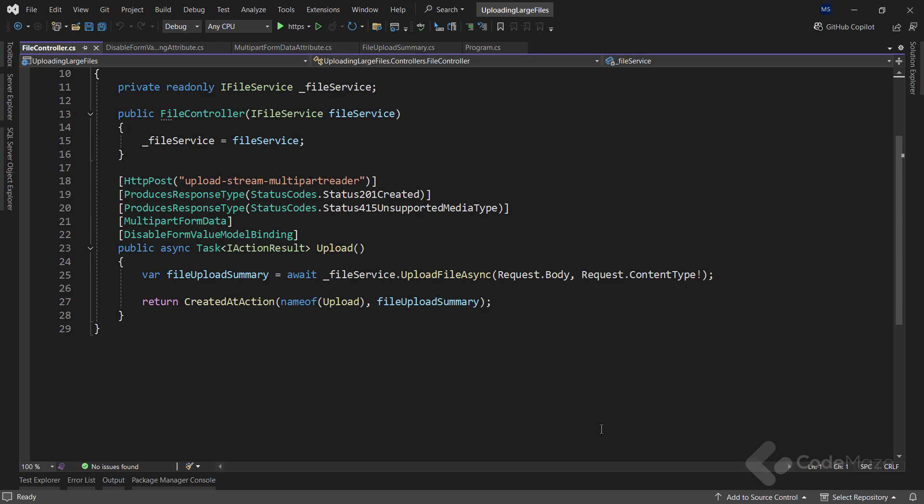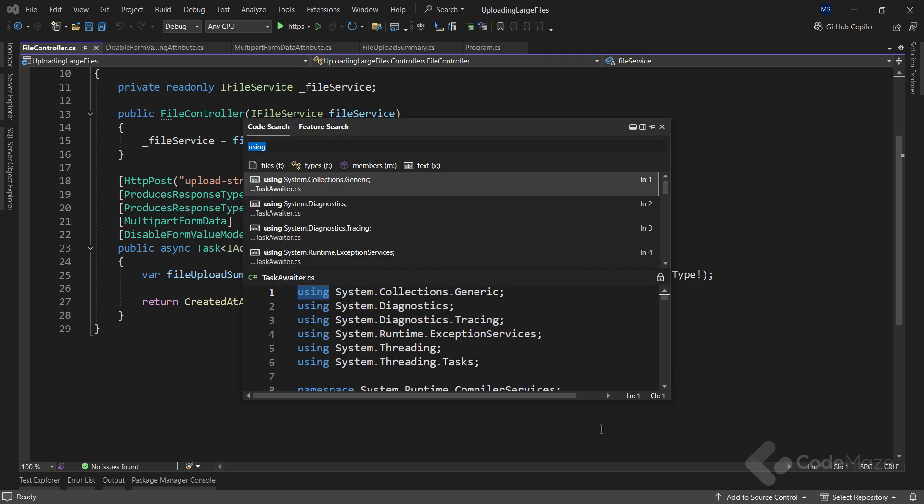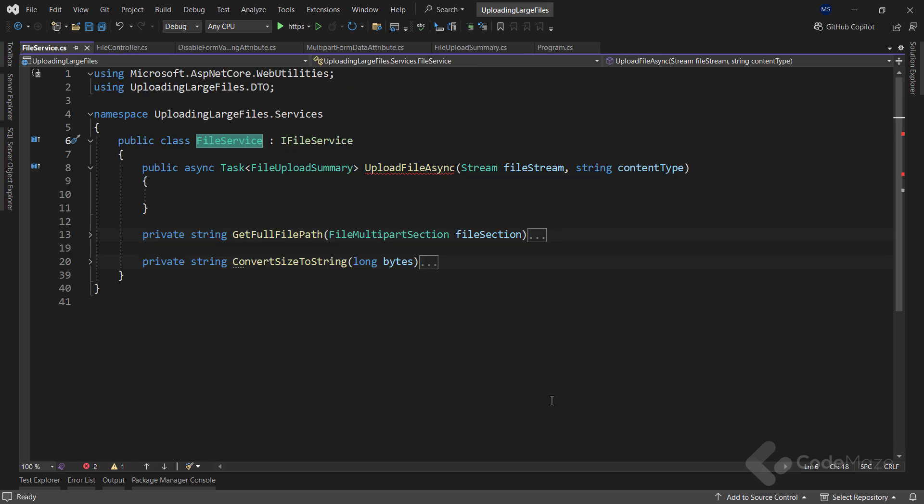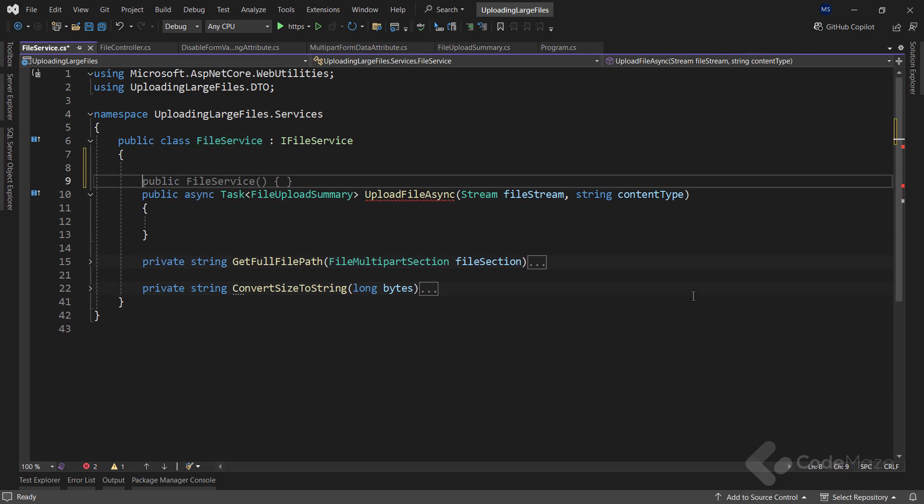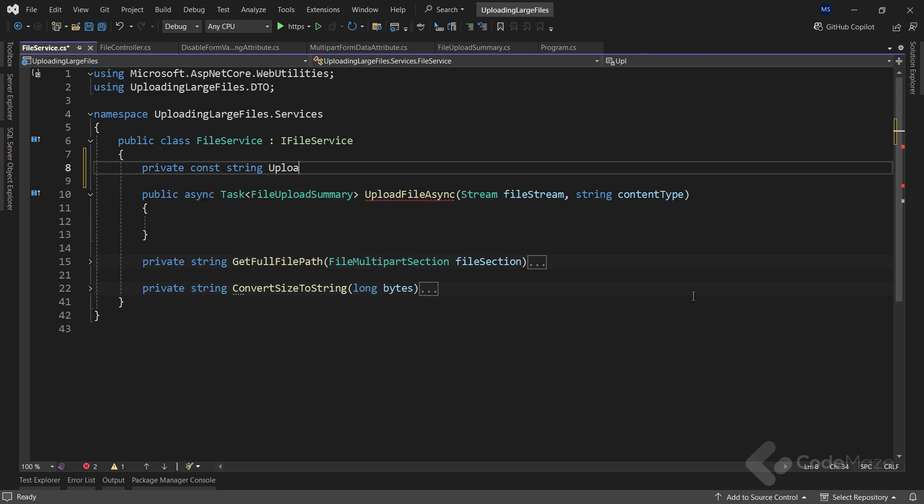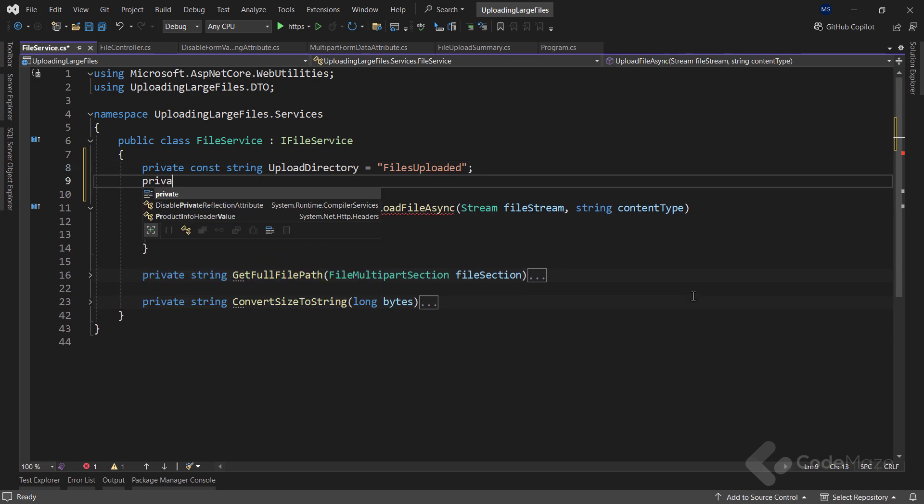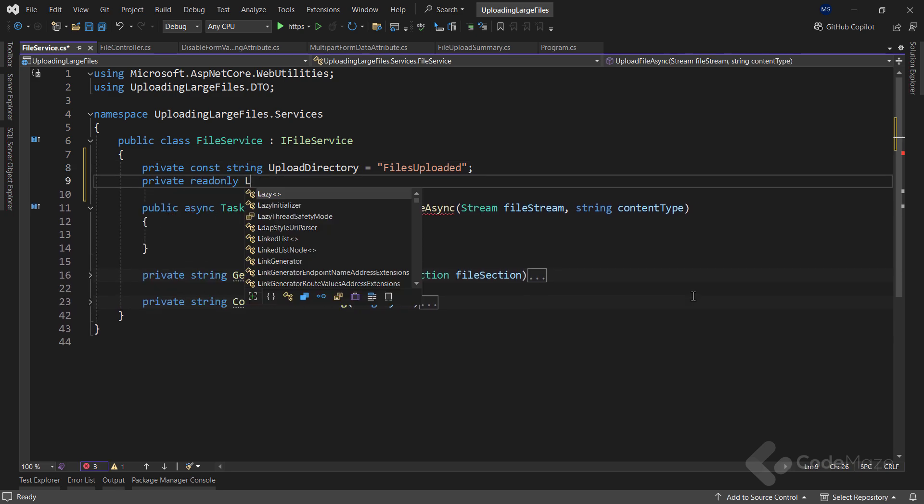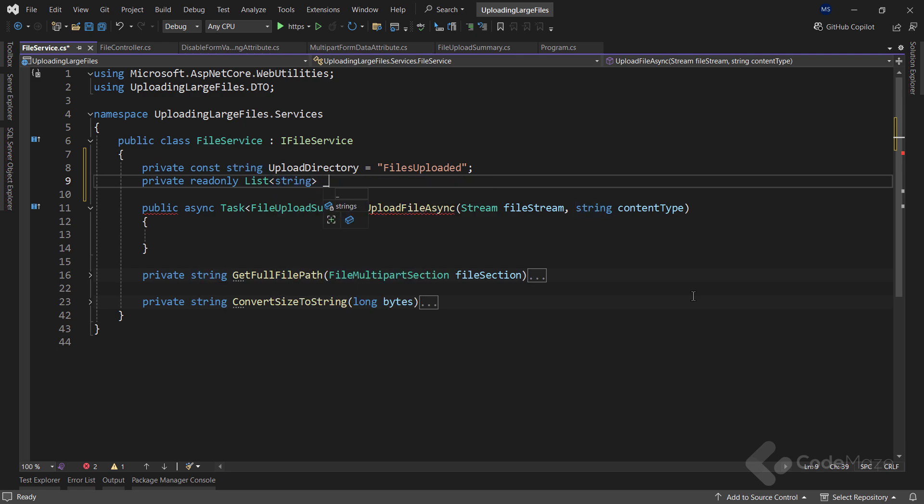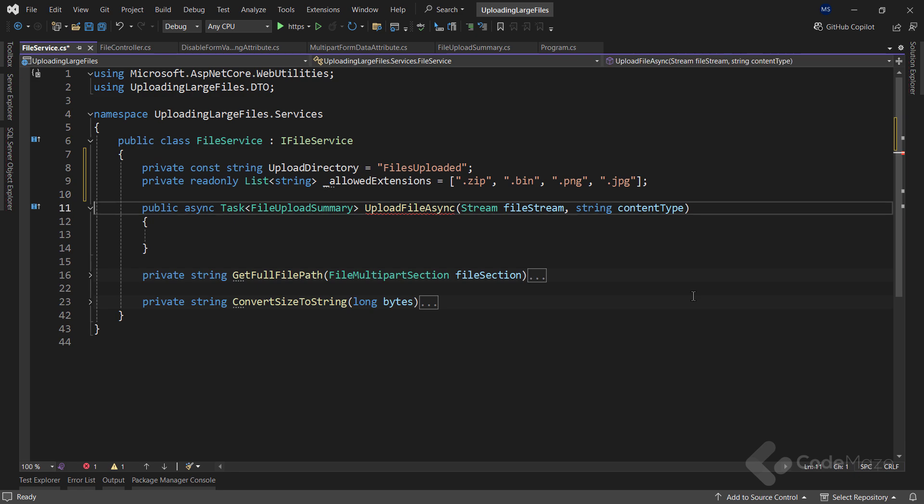Now, the main thing comes into play, the FileService class. Here you can see this class inherits from the IFileService interface and I have an empty method that I call from my controller and two private helper methods that I am about to use. So let's start with the implementation. First, I will create two private fields here. The first one will be a constant string named UploadDirectory. And I will assign a name of the directory here. Now, the second one will be the private readonly field of the List<string> type and I will name it AllowedExtensions. And here, I will provide a list of extensions that I allow for upload.